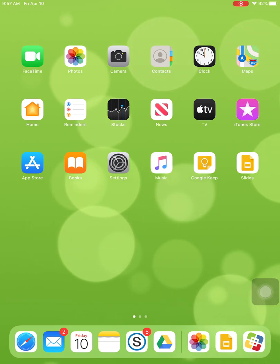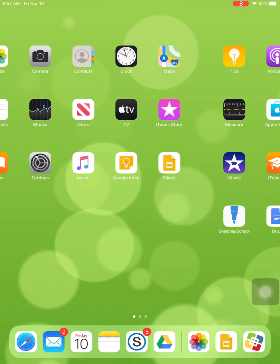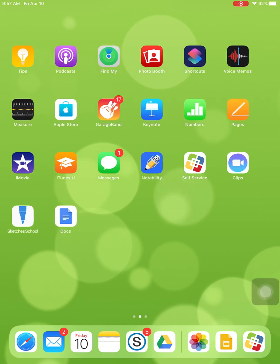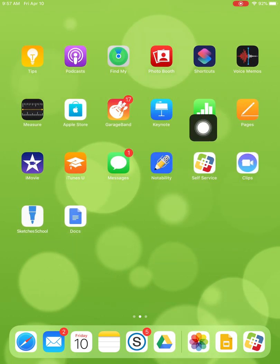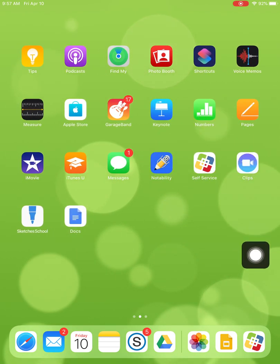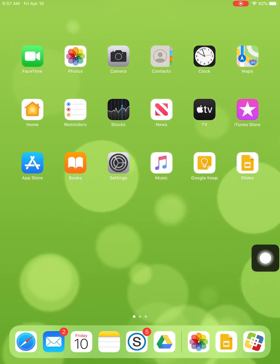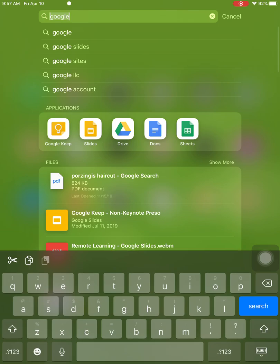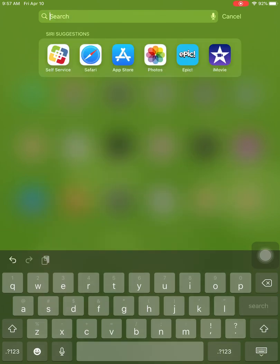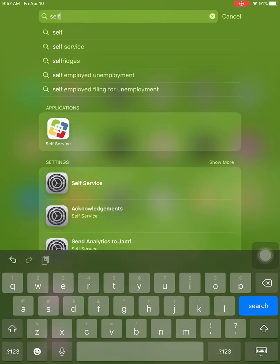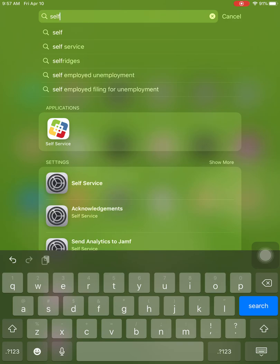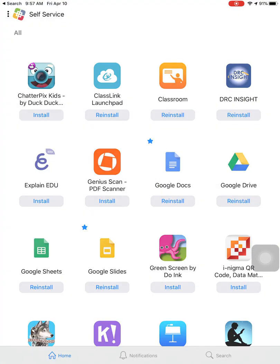The first thing you will need to do is go into the self-service app. You can find it on your home screen simply by searching. Mine is right there. However, if you have a lot of apps and you can't find it, you can also drag from the top in the search bar, search for self-service, and it will pop up. Either way, click on self-service.